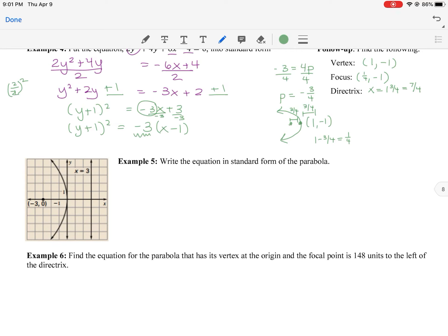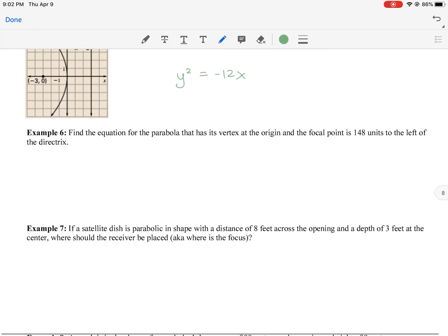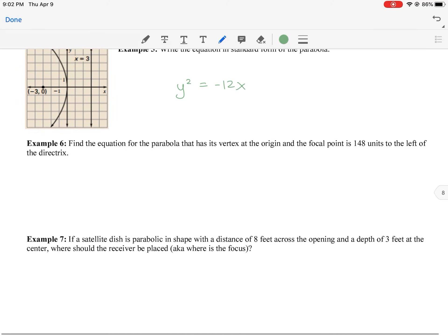This practice problem has a picture provided — go ahead and pause the video to write the equation. The answer is y² = −12x.